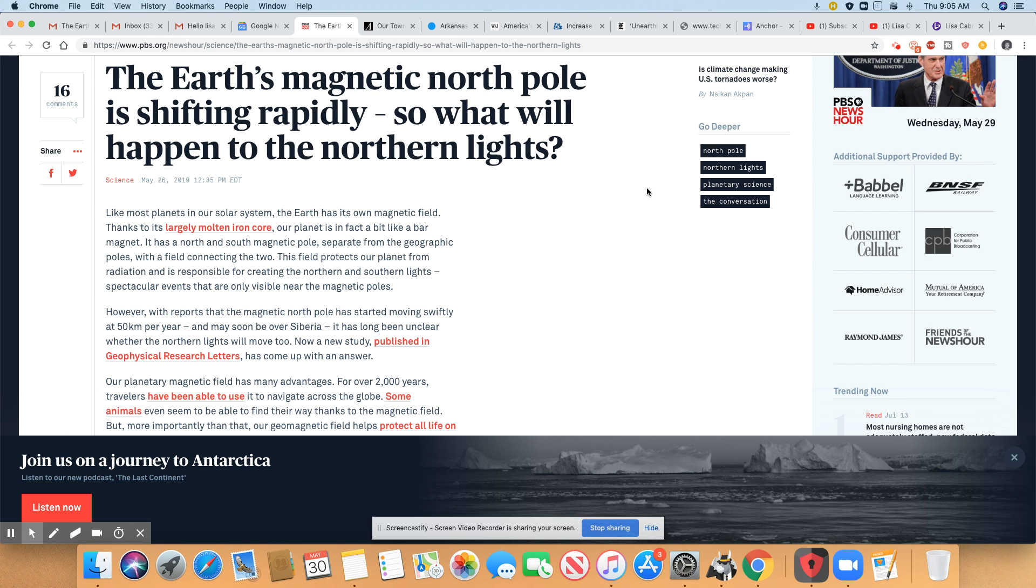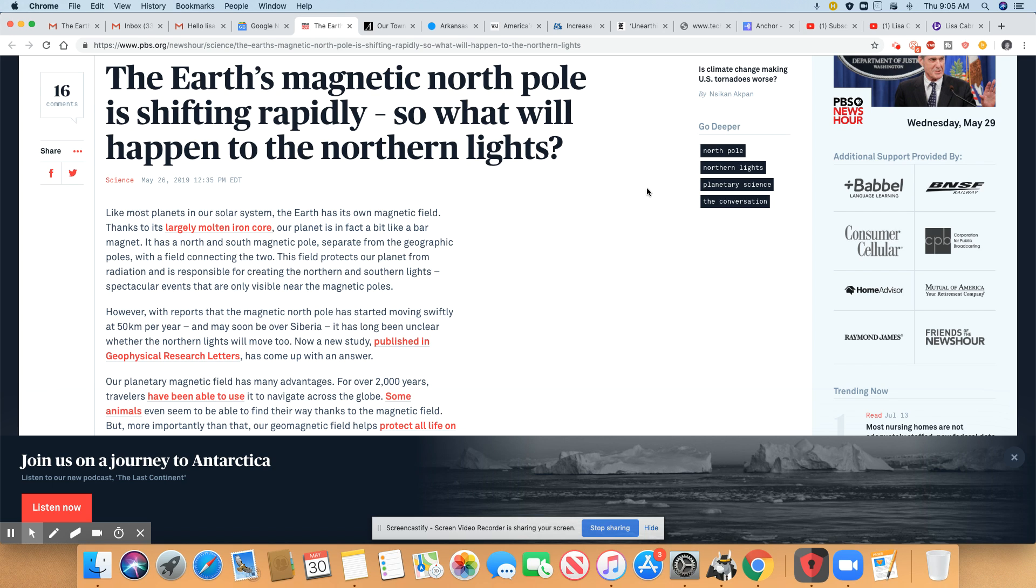The earth's magnetic north pole is shifting rapidly. So what will happen to the northern lights? I really believe they will be here no matter where that magnetic field is. Remember those aurora borealis always happens near the poles. So if the pole moves, it may move, but it will still happen. That's my opinion.